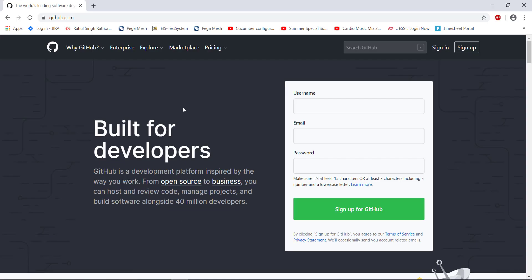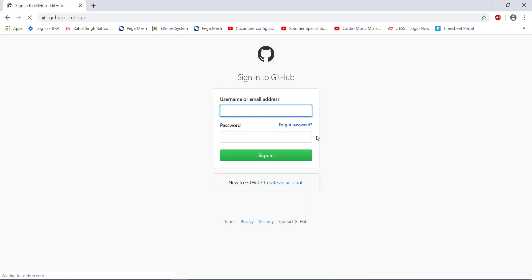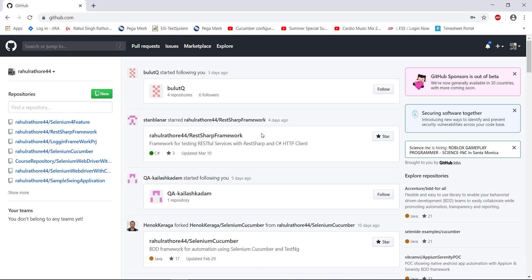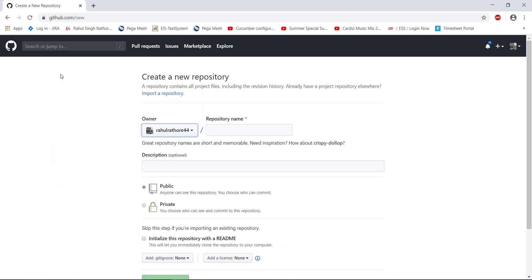Just navigate to github.com and register yourself. Once you have registered, login inside GitHub. Once you logged in, in the dashboard, select this new option for creating the repository.